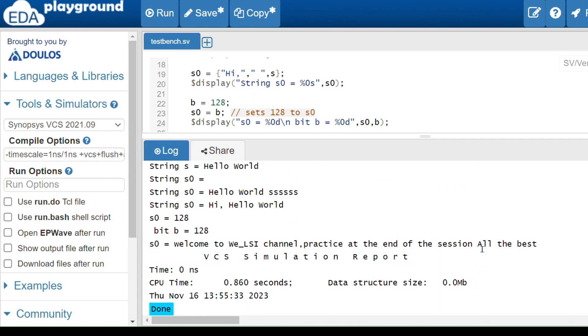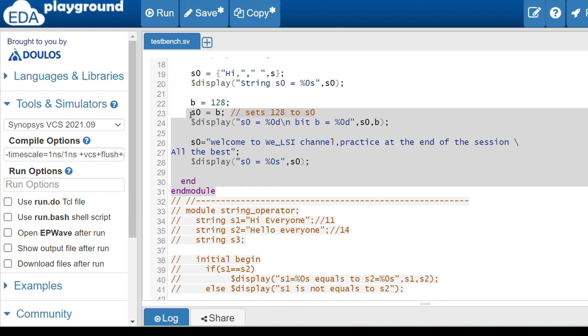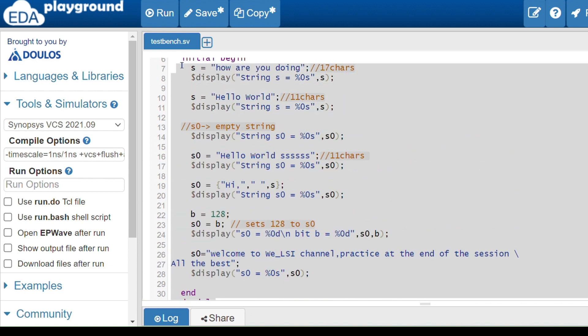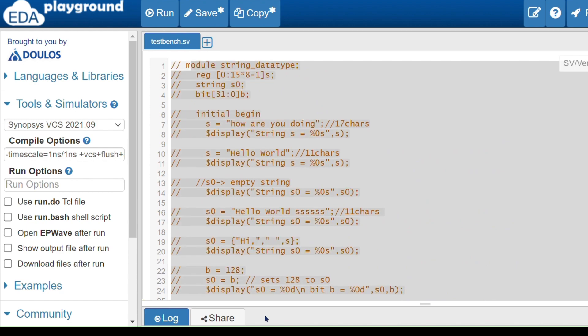If you include a space, it will add that space in the output — you can see one space appears in the result. This is how we can initialize and declare strings. Now we will see the string operators.